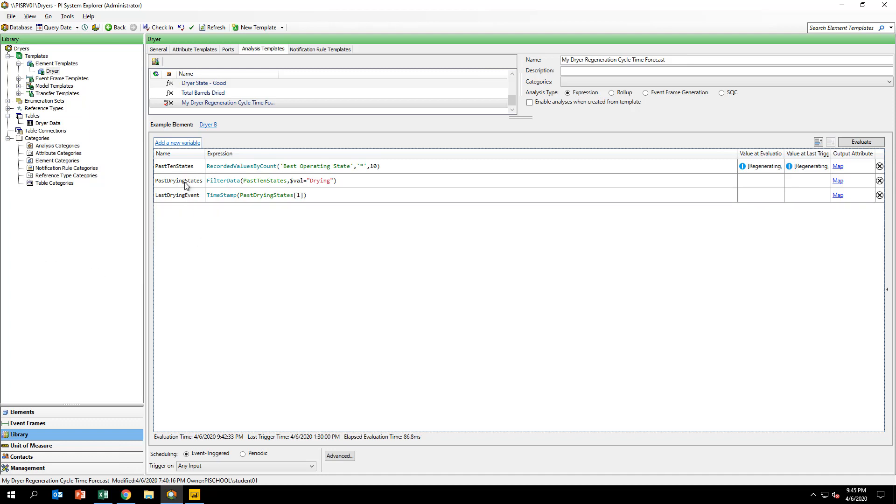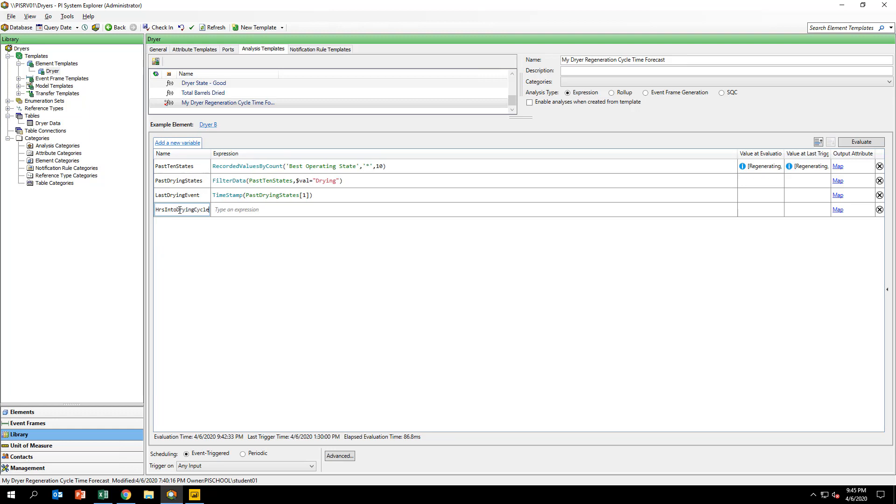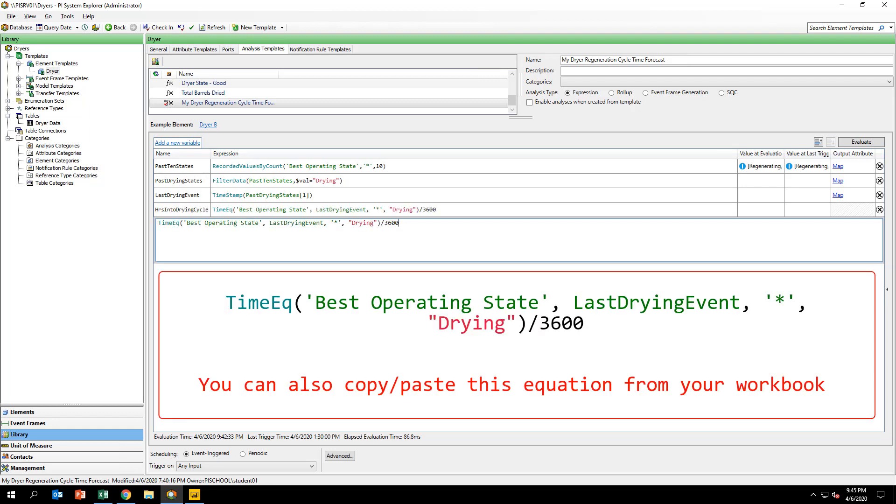Next, we want the analysis to check how long the dryer has been in the drying state. Create a new variable called HoursIntoDryingCycle and input the formula you see on your screen. This operation will output in hours the length of time that the dryer has been in the drying phase.